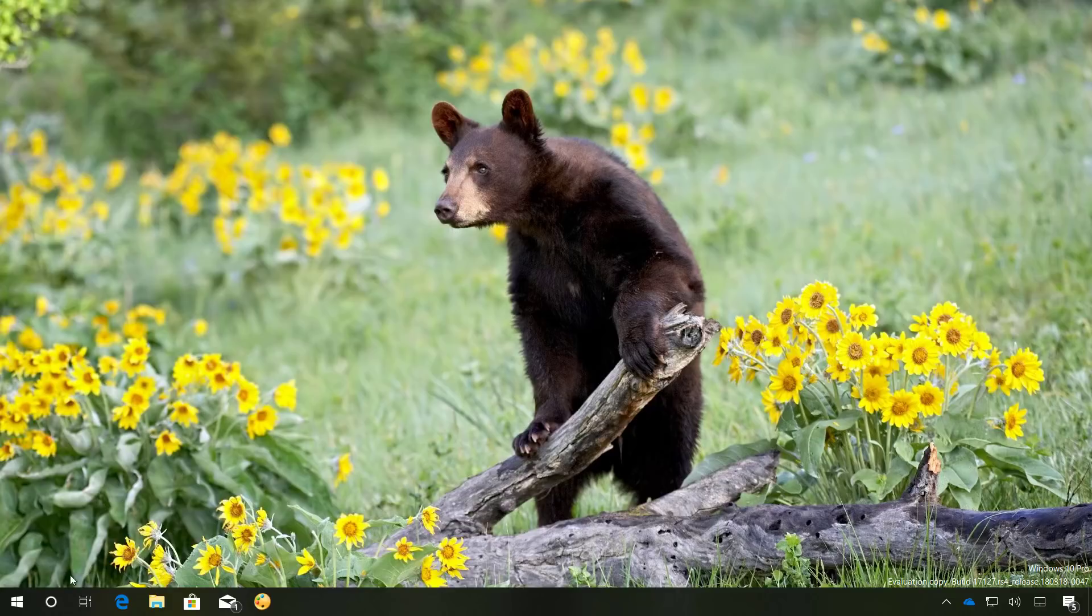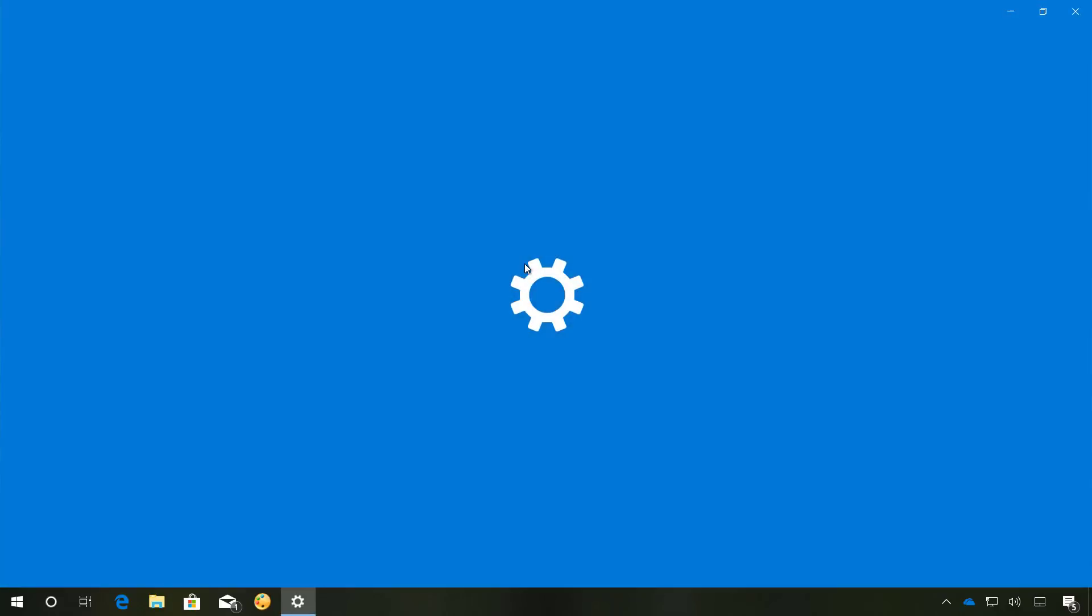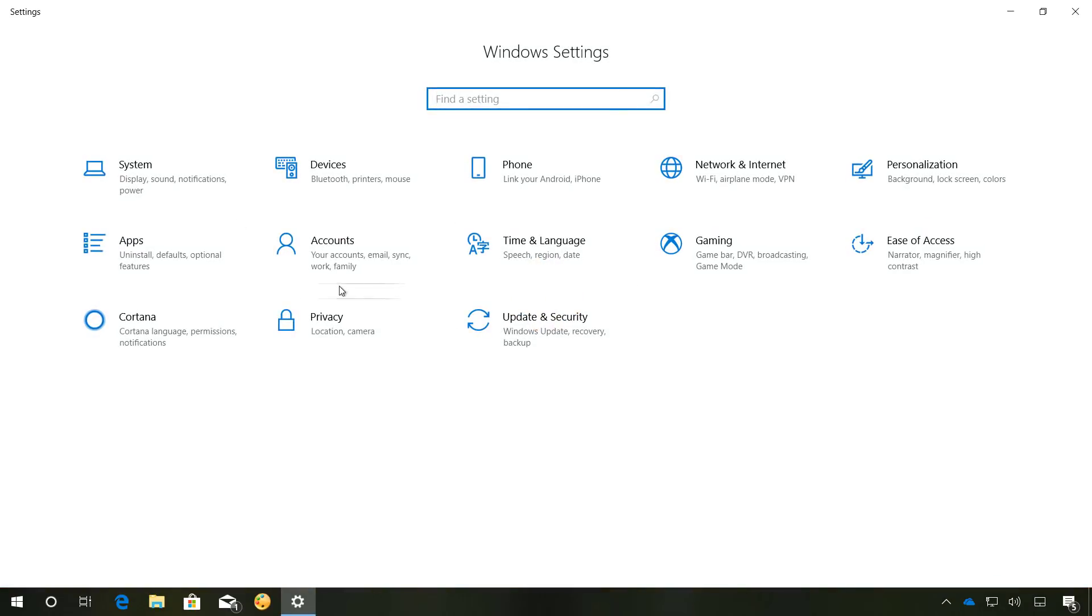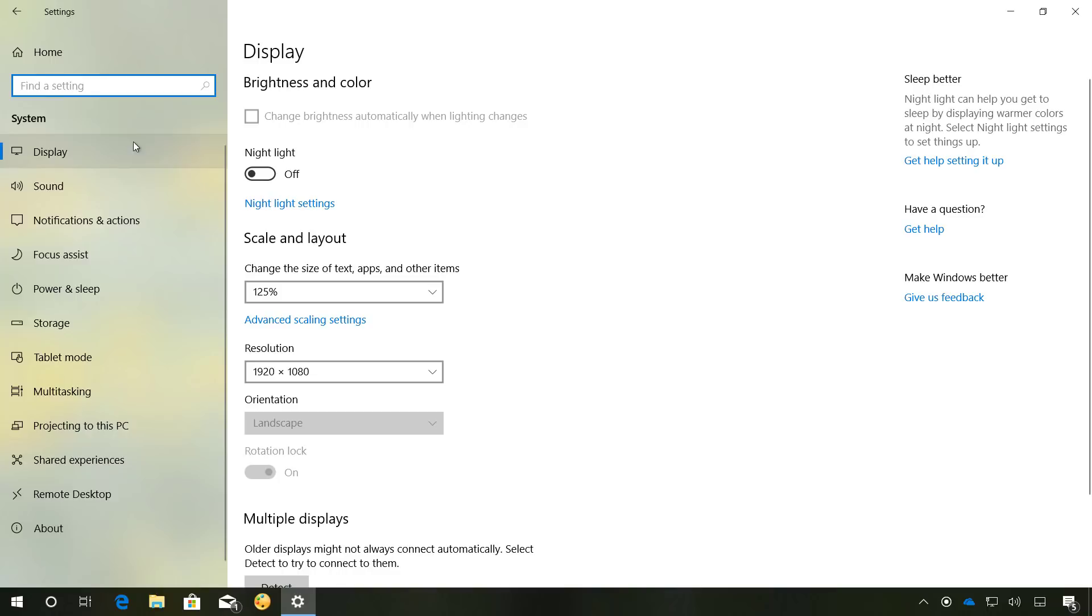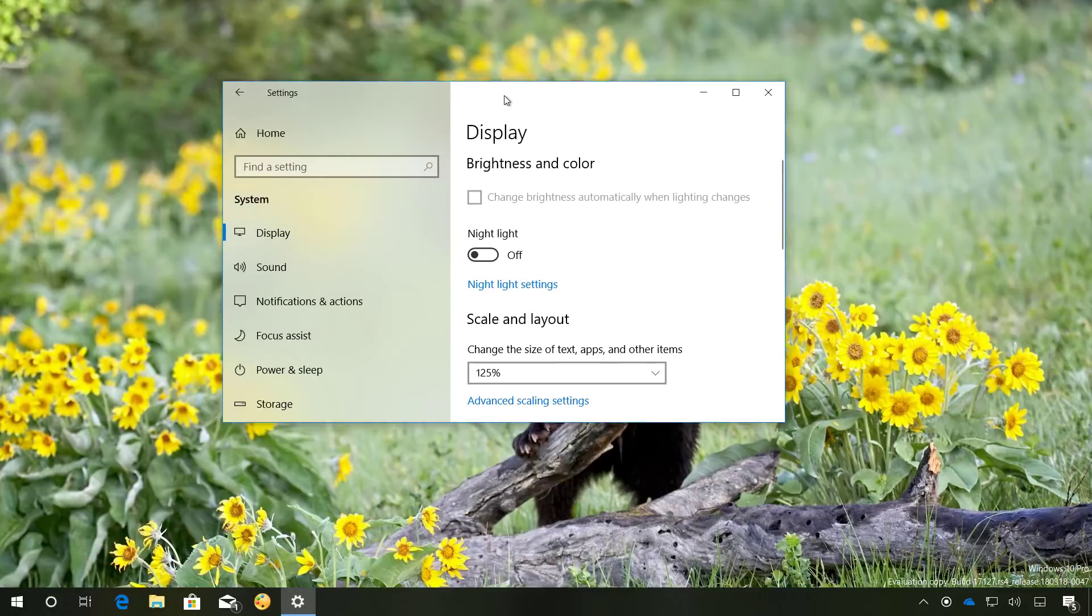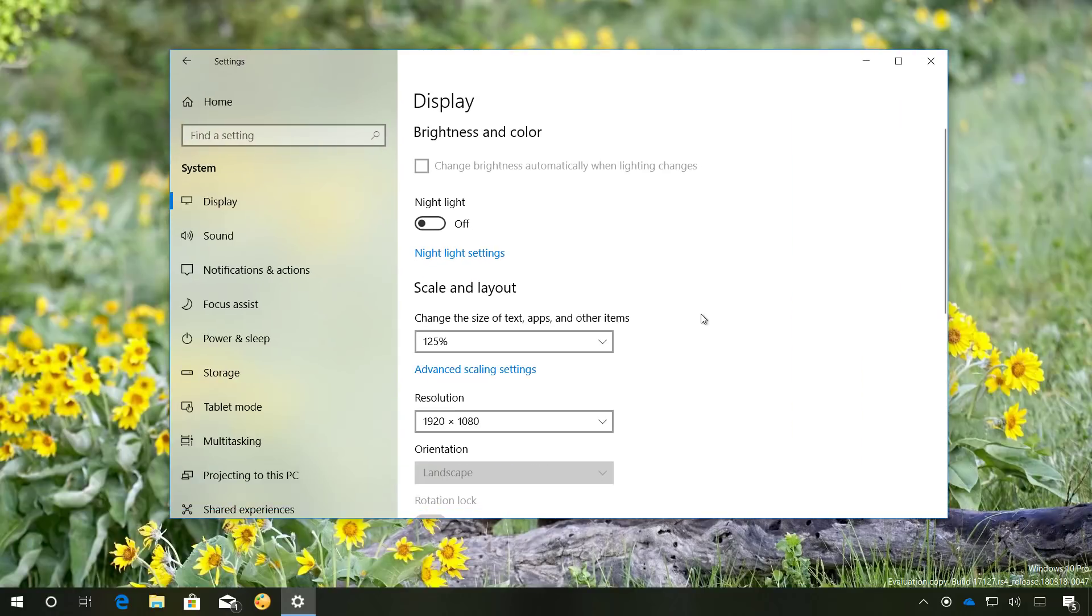And also opening the settings app you will see a new layout and when you go to any of the sections you will find the acrylic effect part of the Fluent Design system that is part of the new settings app experience.